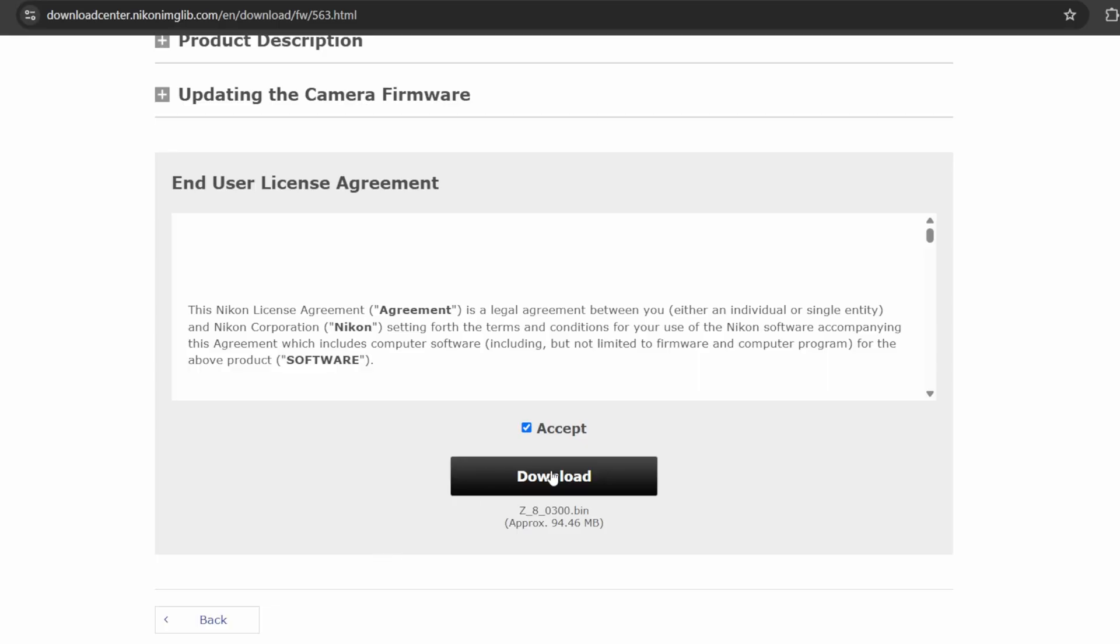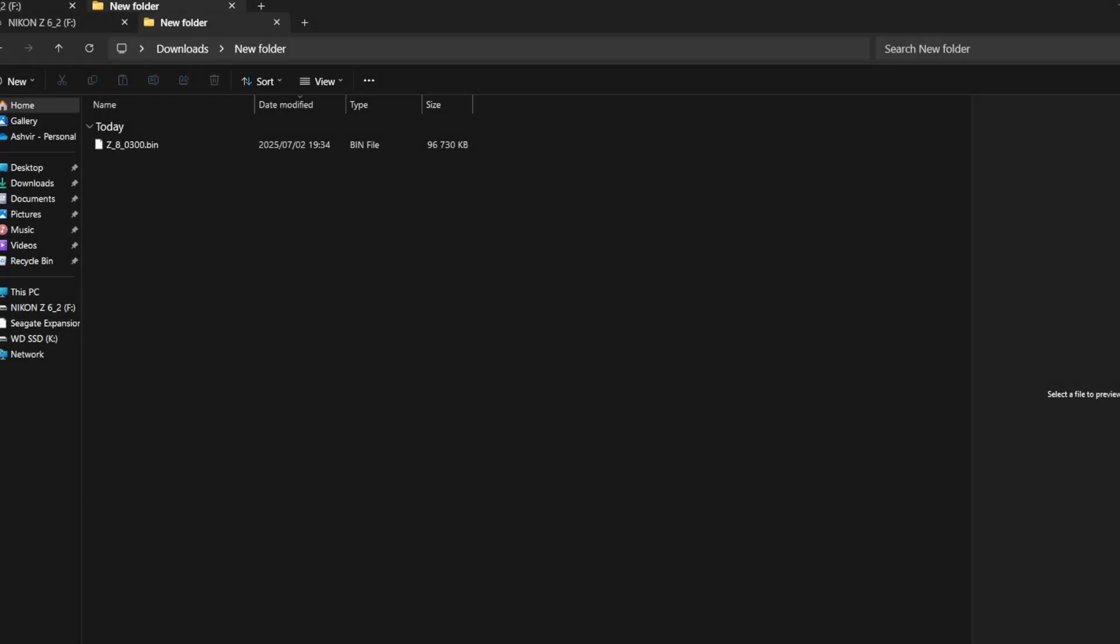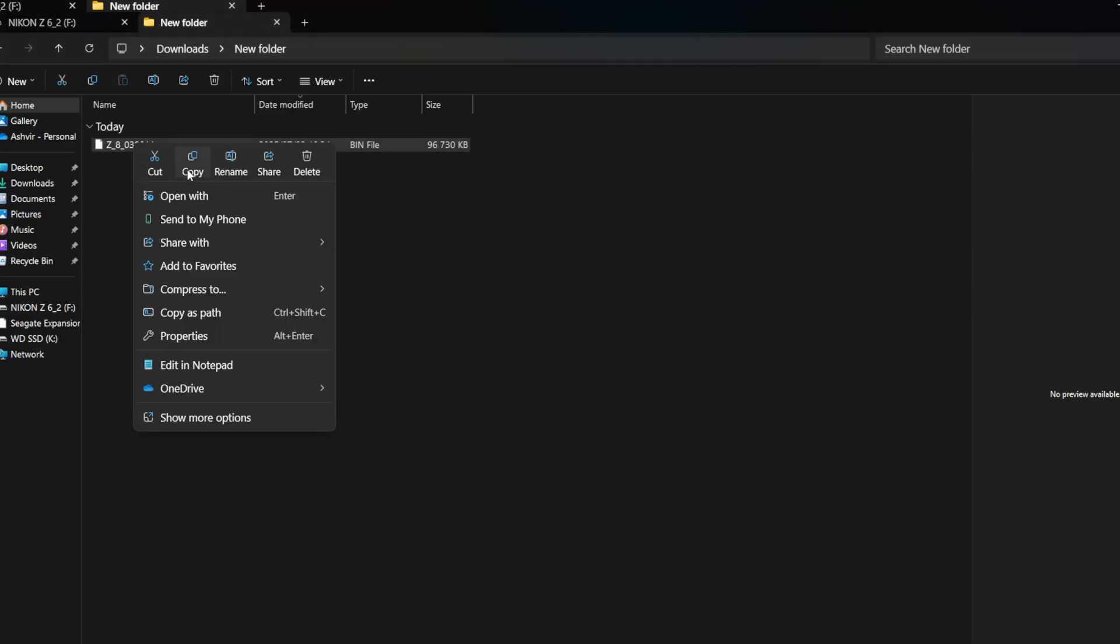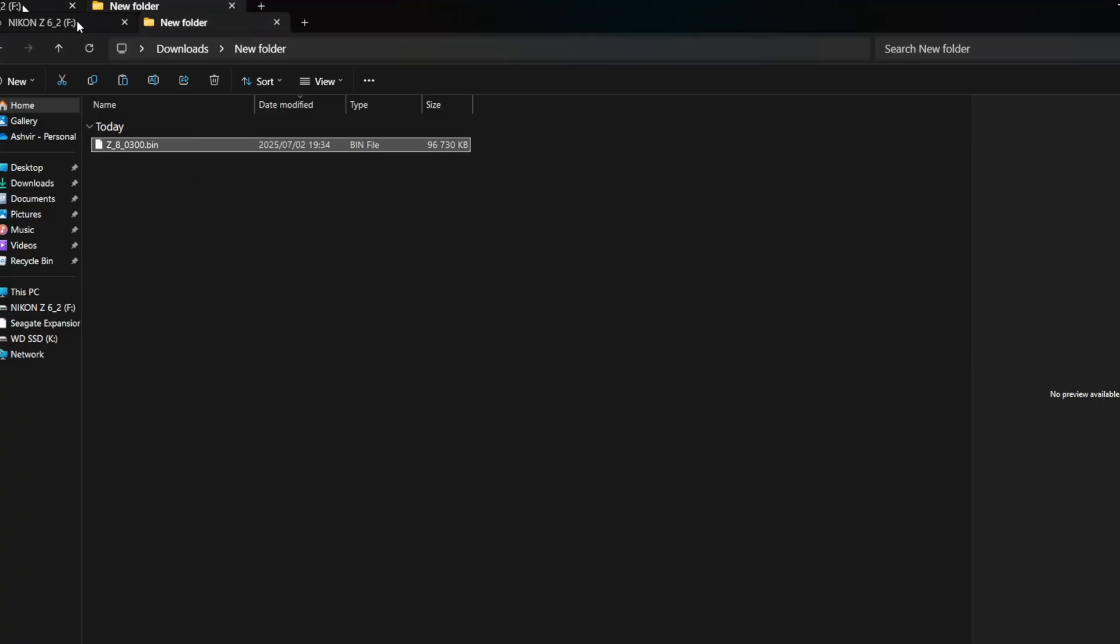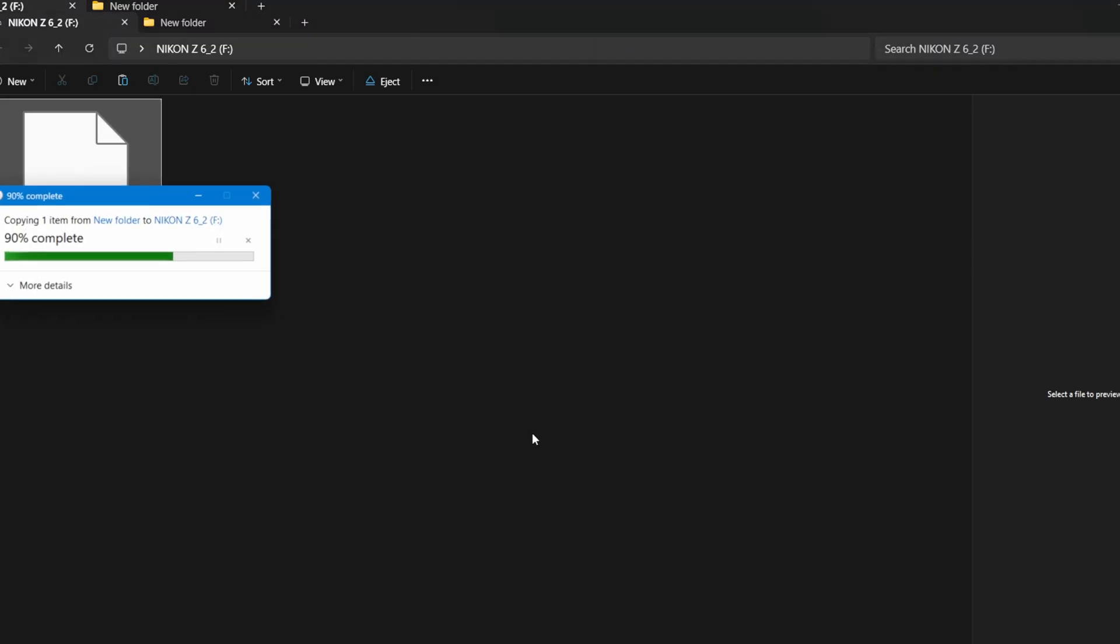Once you're ready, just hit download. Once the download is complete, find the file in your download window, then copy paste onto a memory card. You can format the card if you want to.